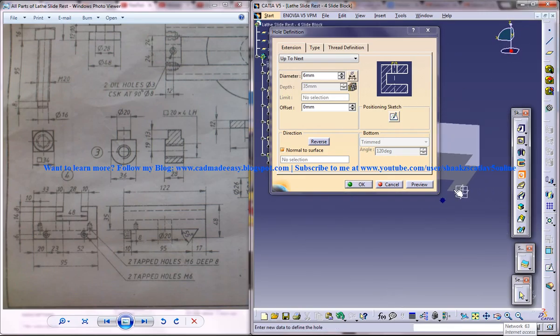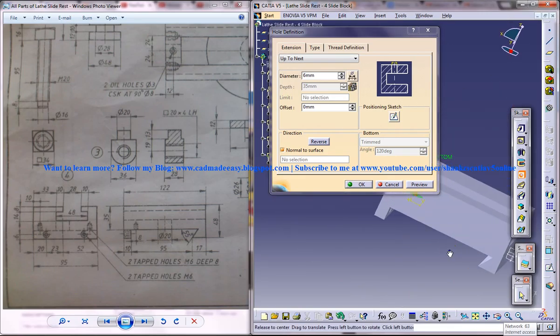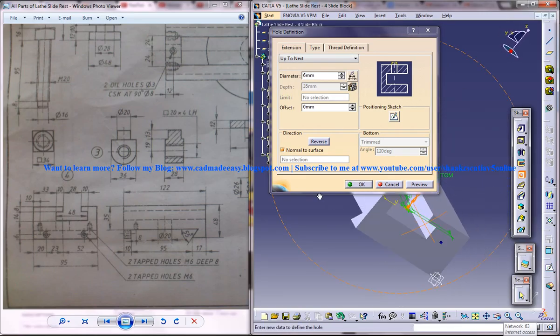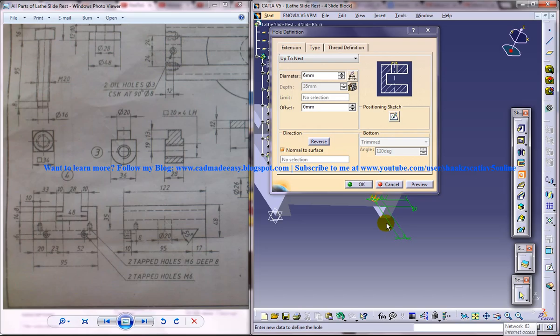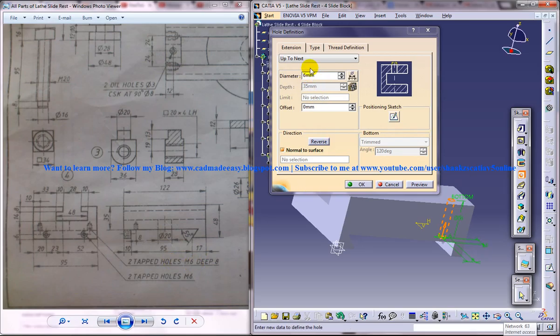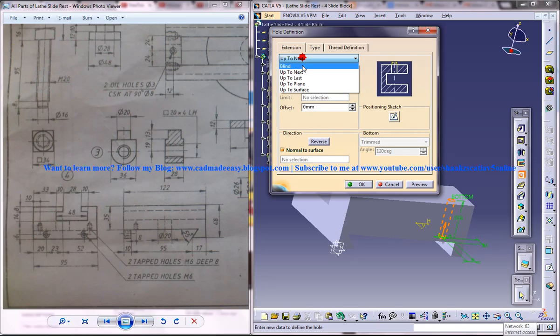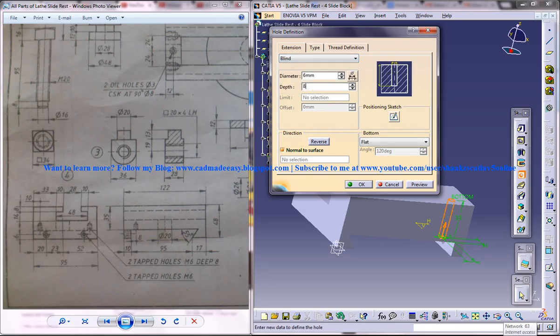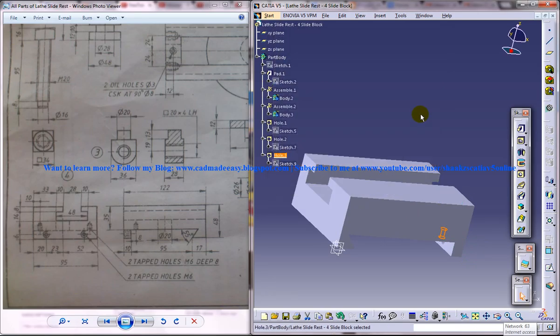Come out of the sketch. The parameters of the hole—you can see over here, two tapped holes of diameter 6 and depth 8. So blind depth 8 will do. Okay.